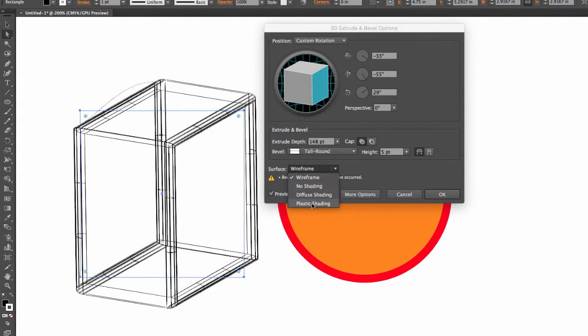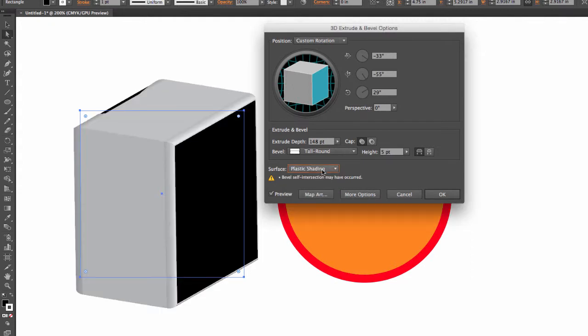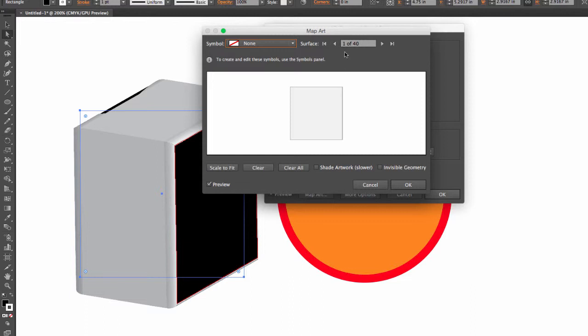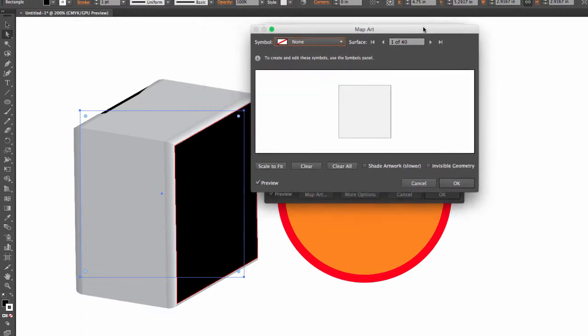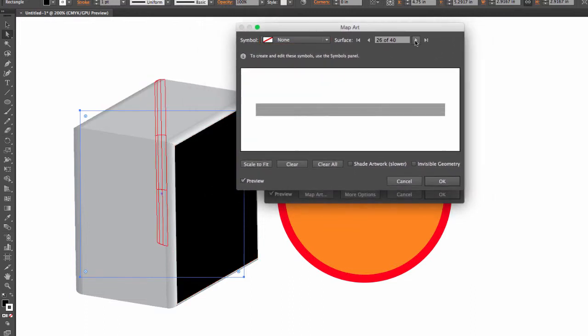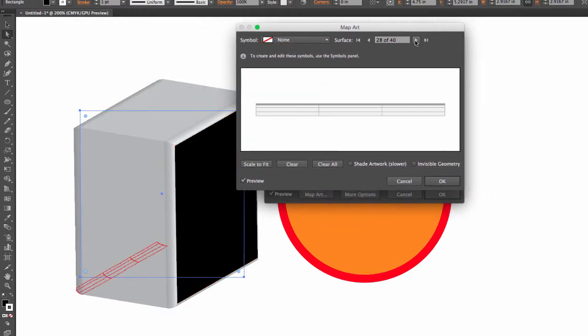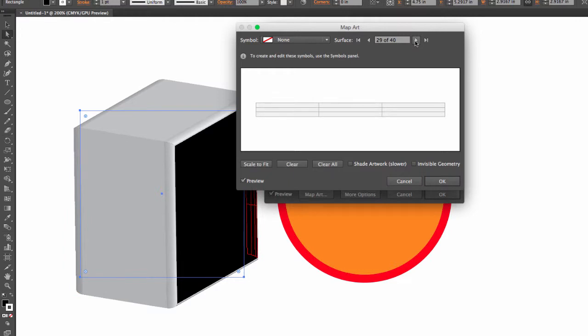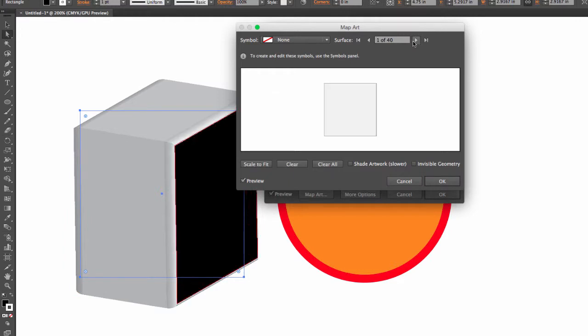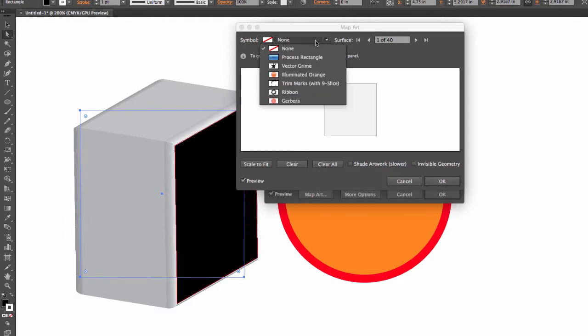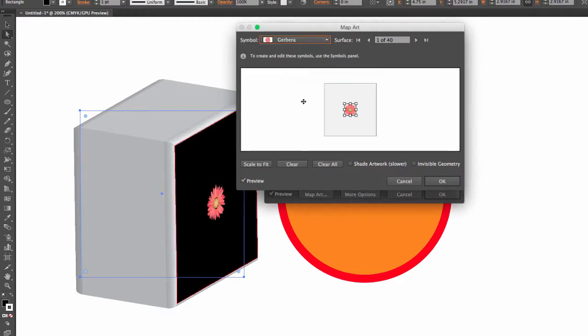To add textures, we're going to go to Map Art, and as you navigate, I will navigate to the correct surface, which it looks like to be number 1. And there it is.